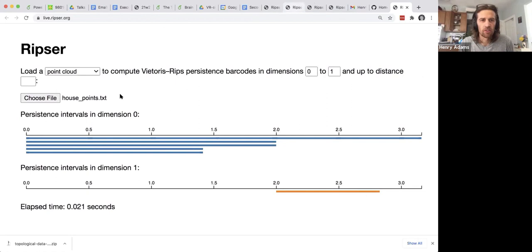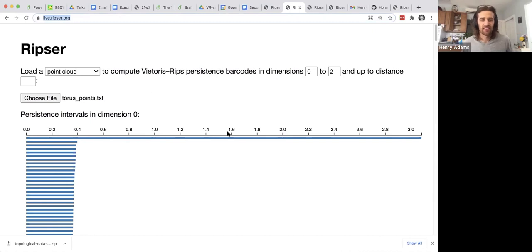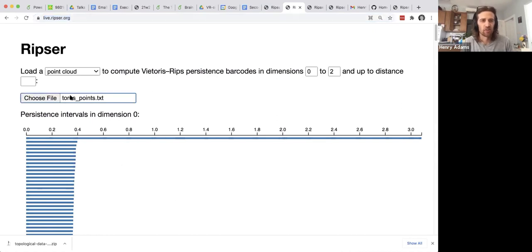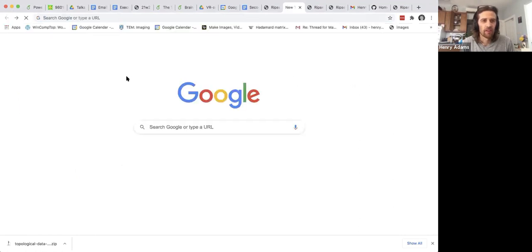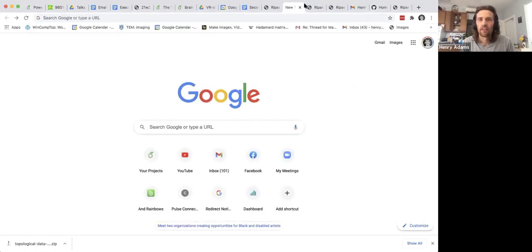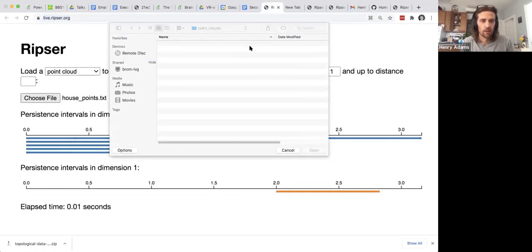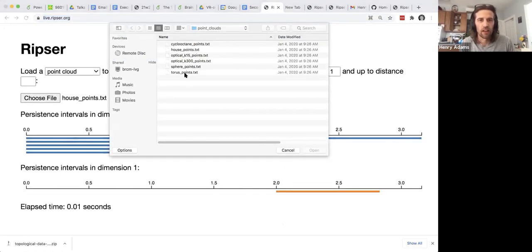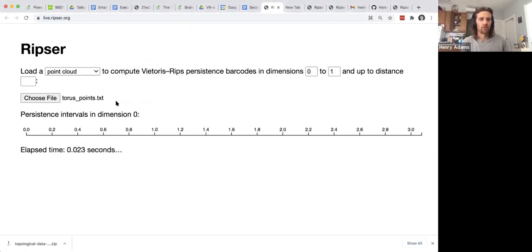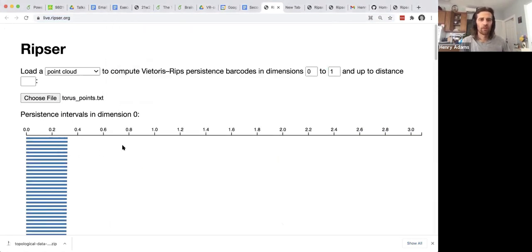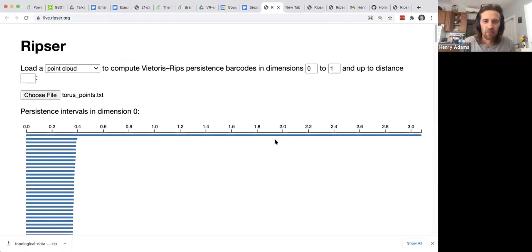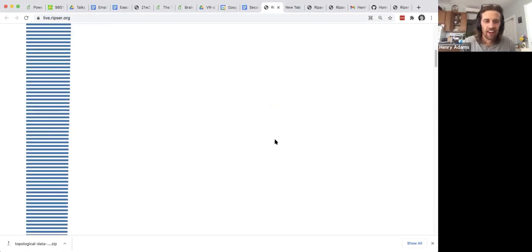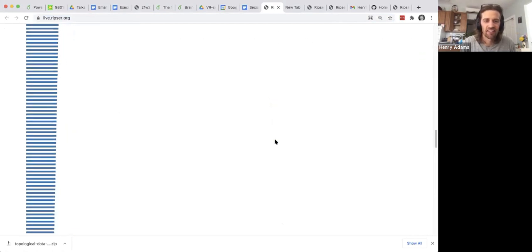Let me show you some other examples. So let's do a Taurus. So I upload this file which is Taurus points. Let me try it live. I upload this file which is Taurus points and it's computing the persistent homology. You get a single connected component. A lot of data points here. You get two one-dimensional bars as you expect for Taurus, the two loops.